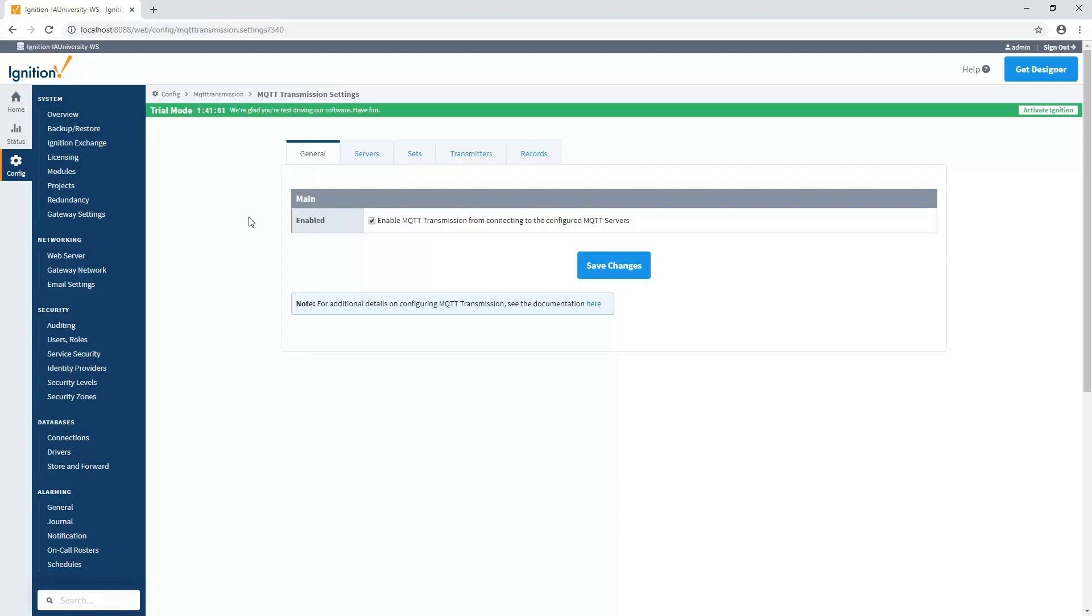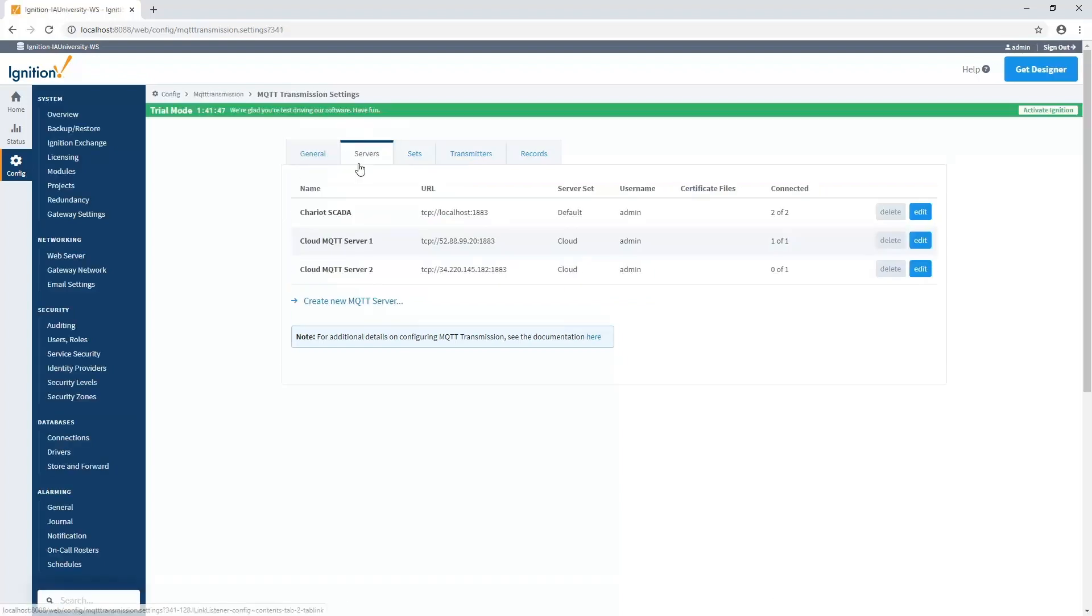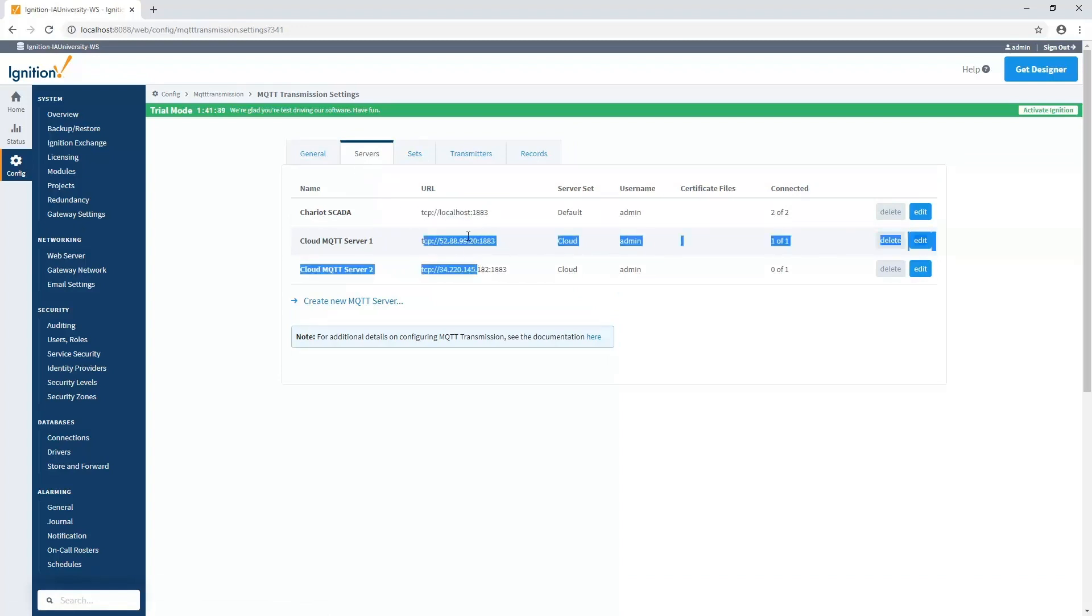First, we need to get Transmission communicating to one or more MQTT servers, and we do that in the settings area under the servers tab. As you can see here, I'm connected to three different MQTT servers, one on my local machine and two that happen to be in the cloud.